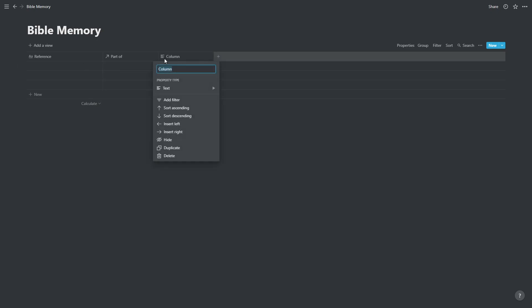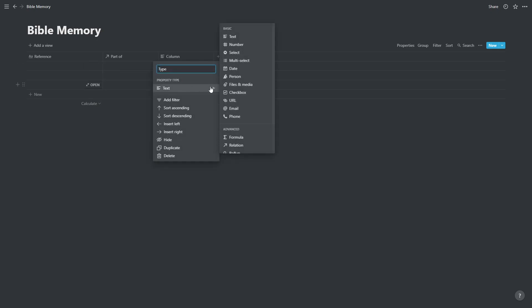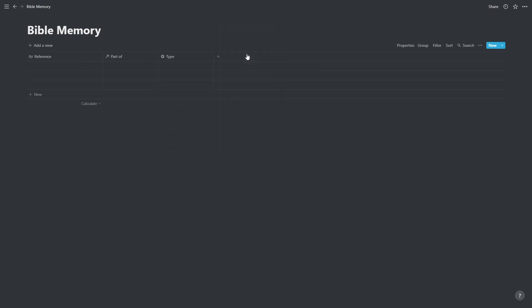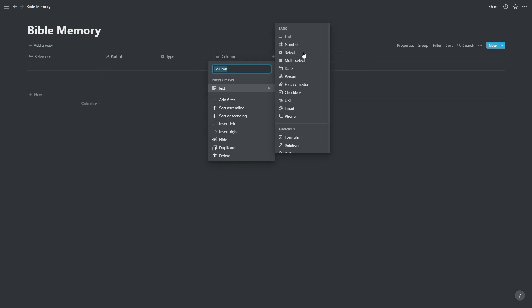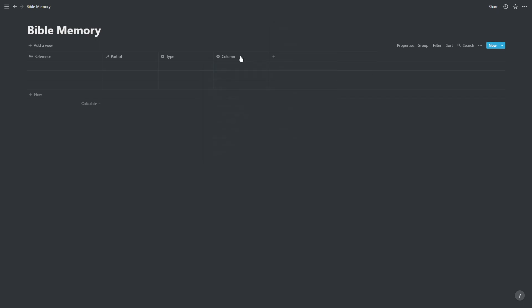We're going to add two more columns. The first one is called type, and this is a select column. And the second one is also a select column. This one is going to be called box.